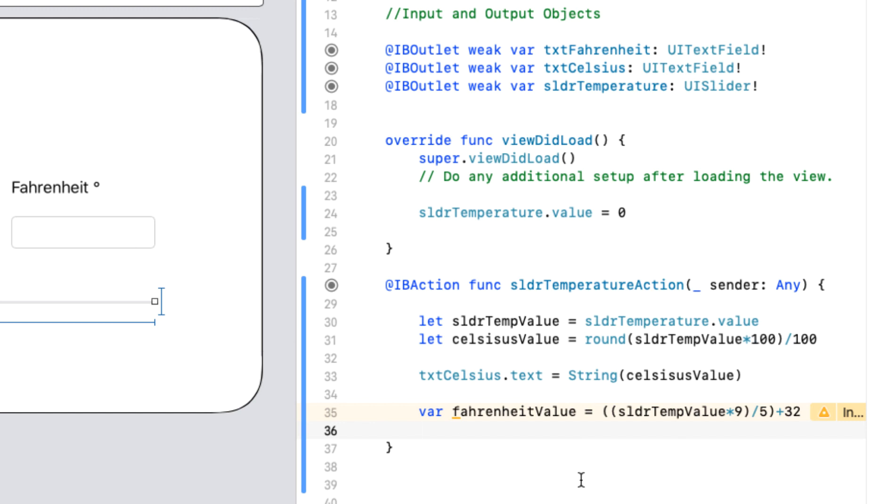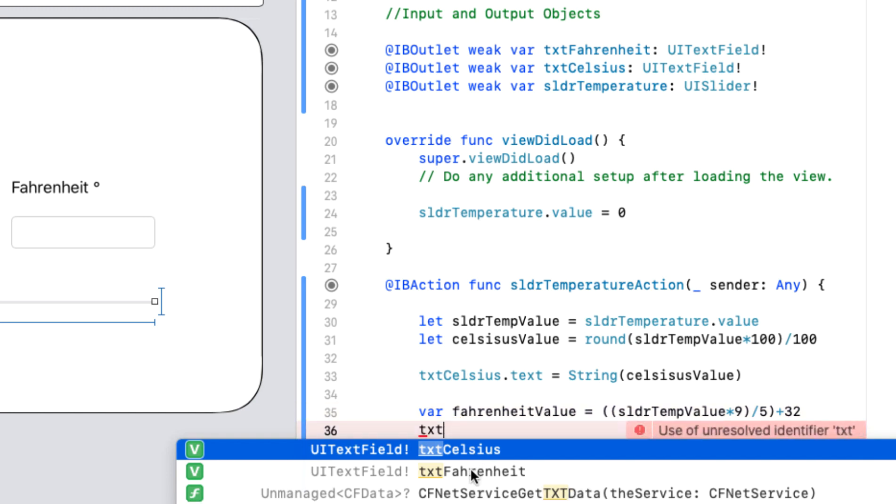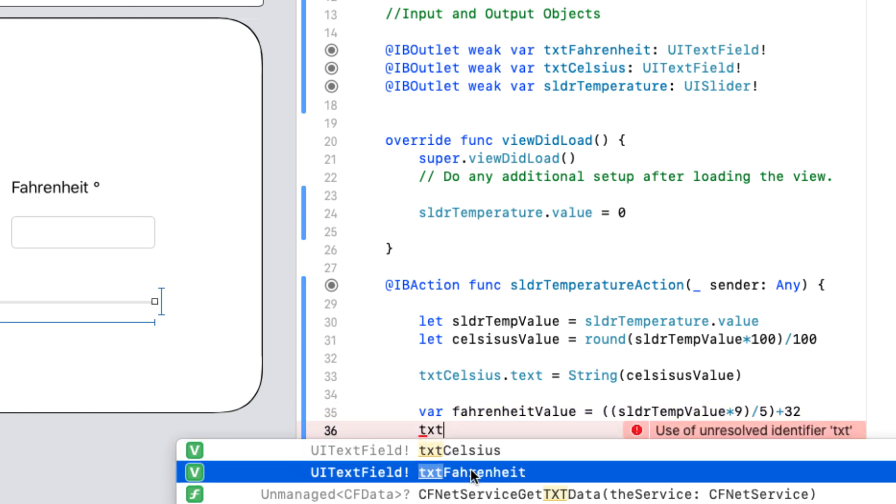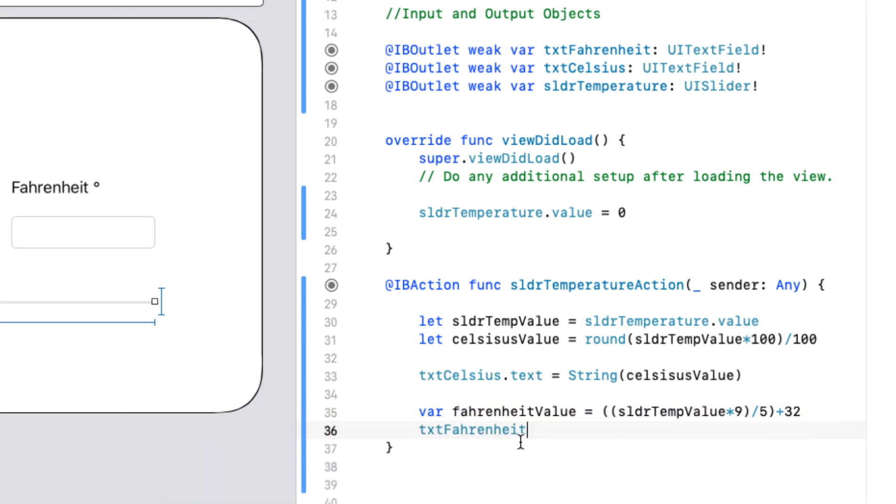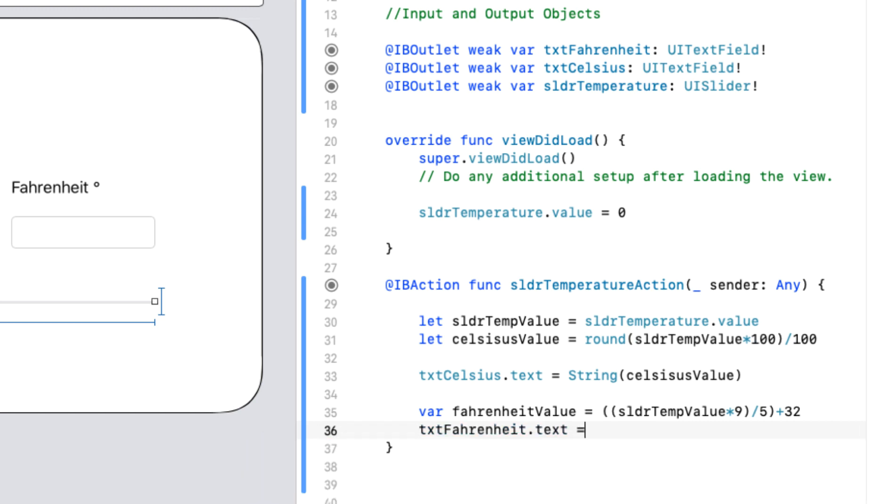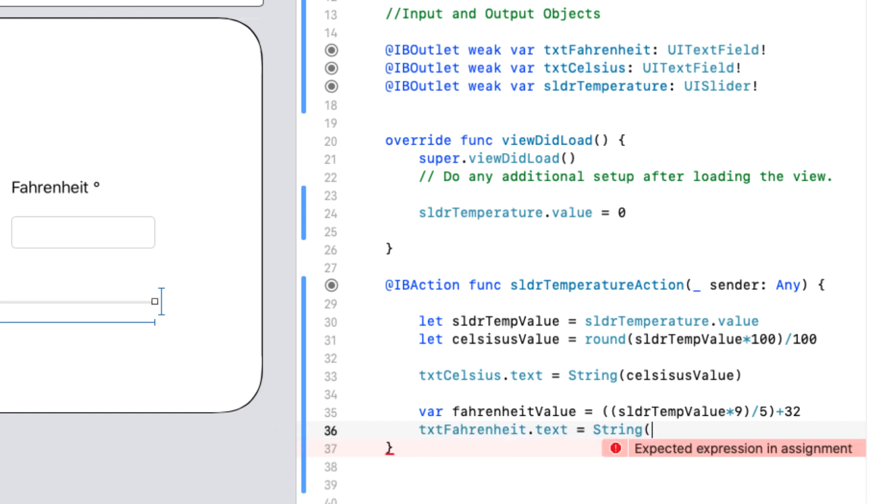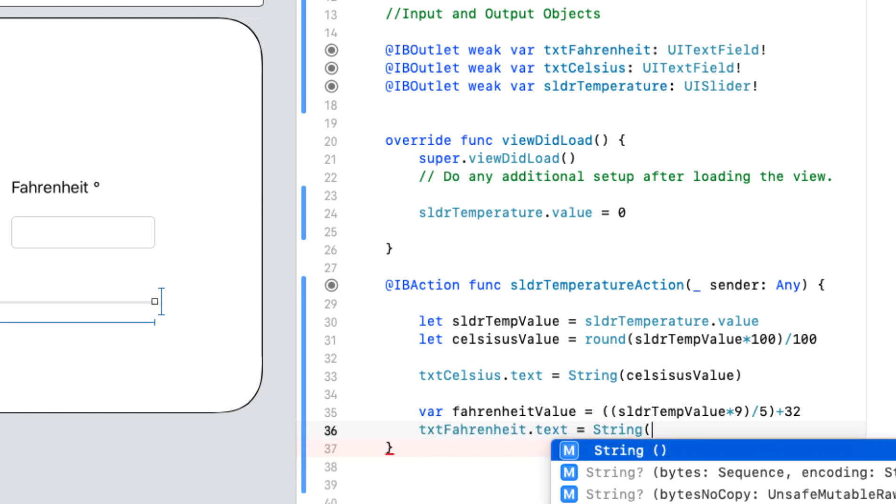What we need to do now is put this out to this text box here. Once again, we're going to go txt Fahrenheit. So using the txt brings up all our text boxes. So I can select Fahrenheit. And I want its text to be equal to the Fahrenheit value. Remember, we need to cast the float back to a string. So we're going to go string to change its data type. We then put the Fahrenheit value.